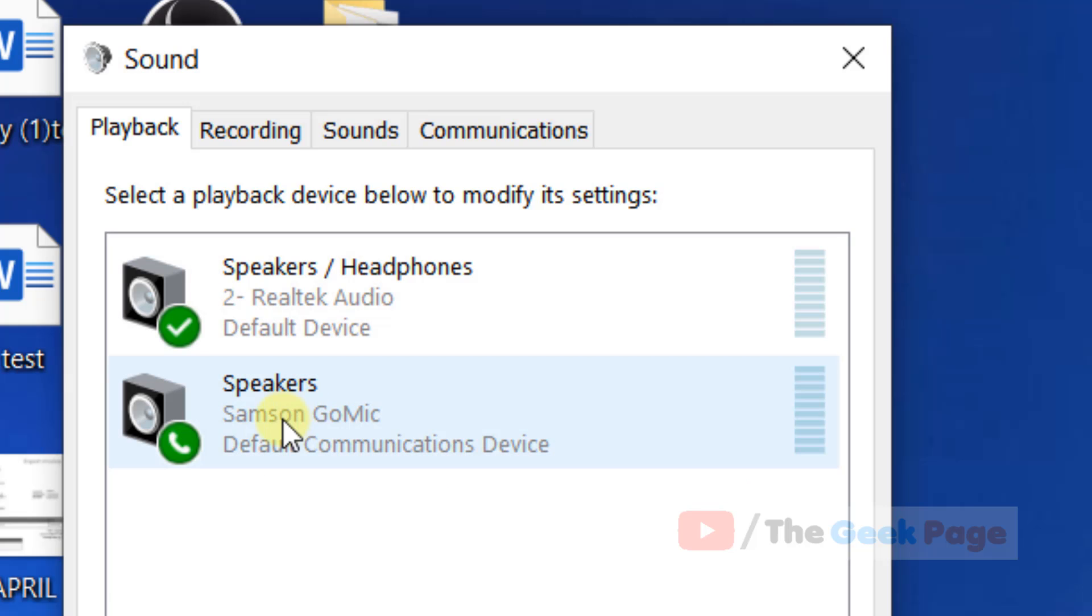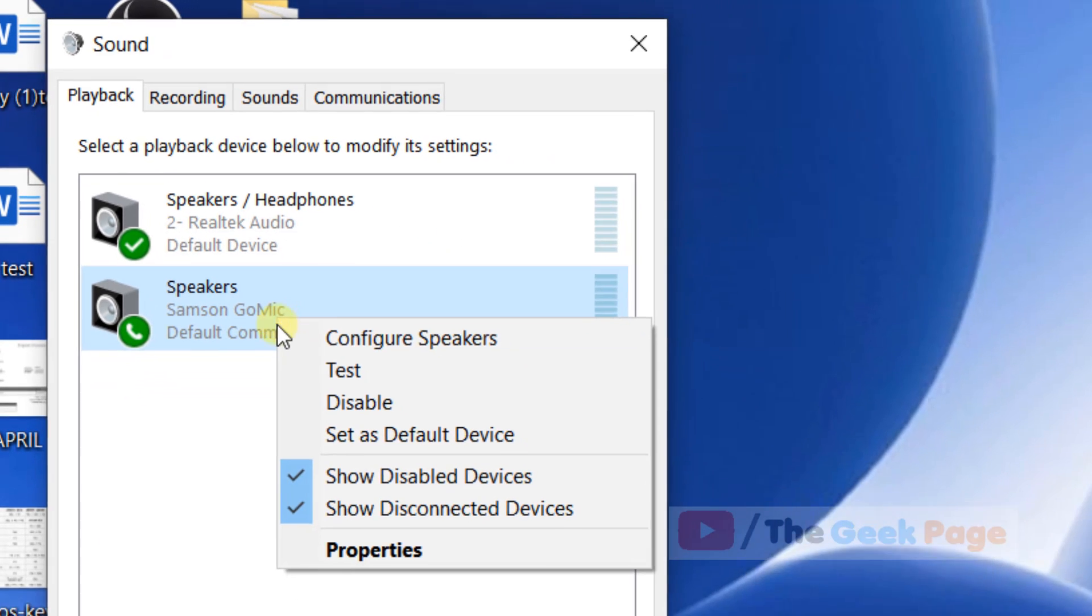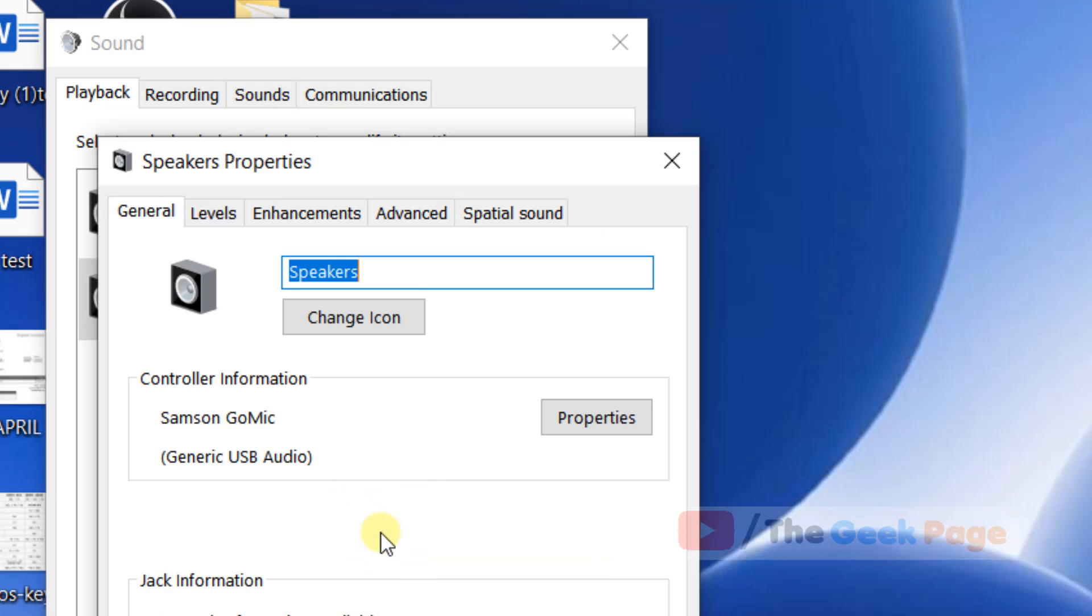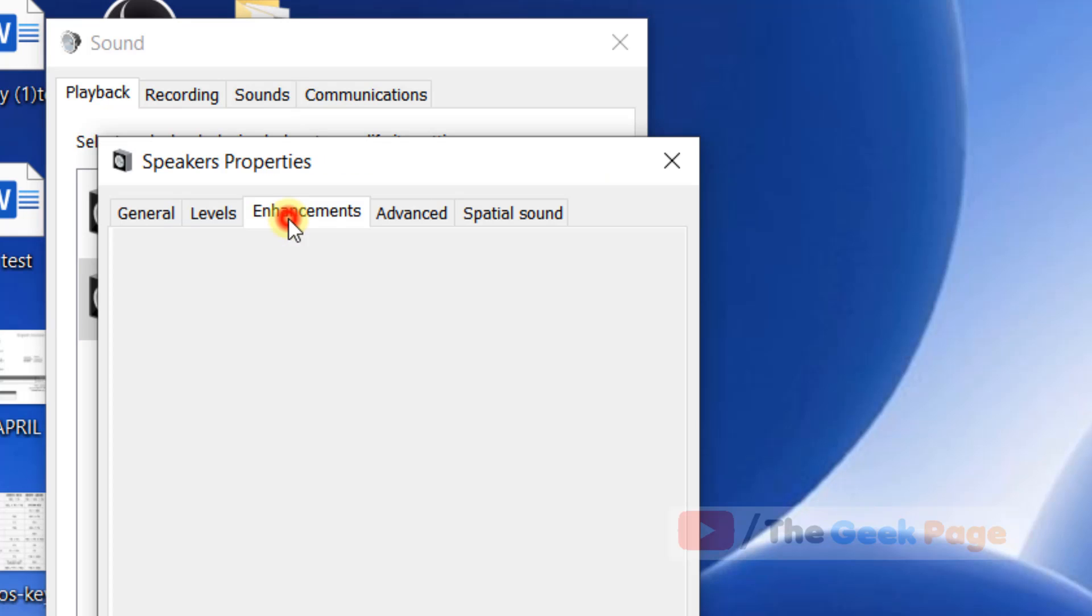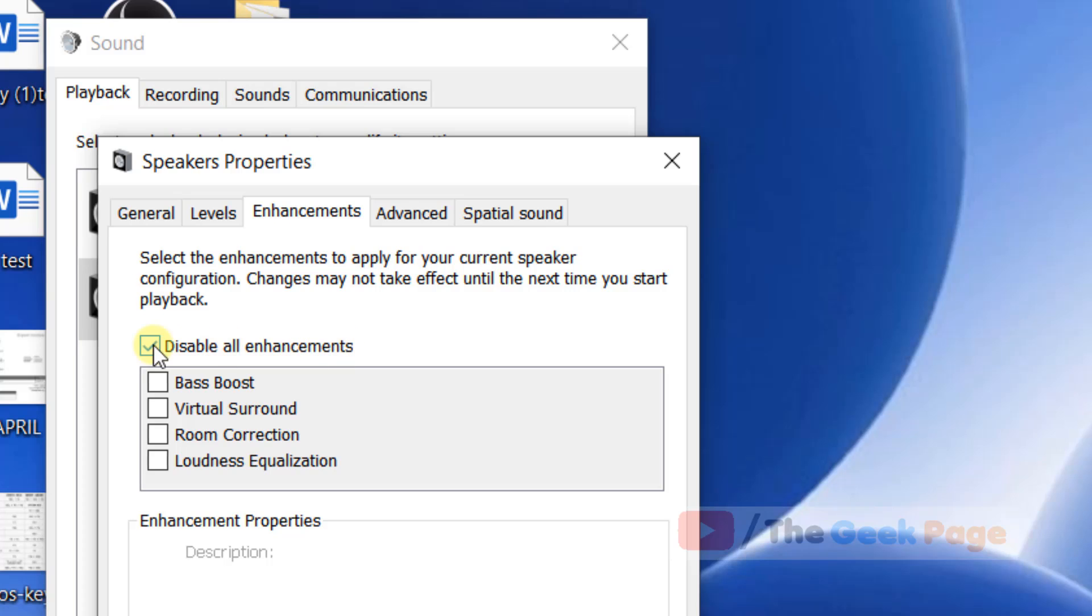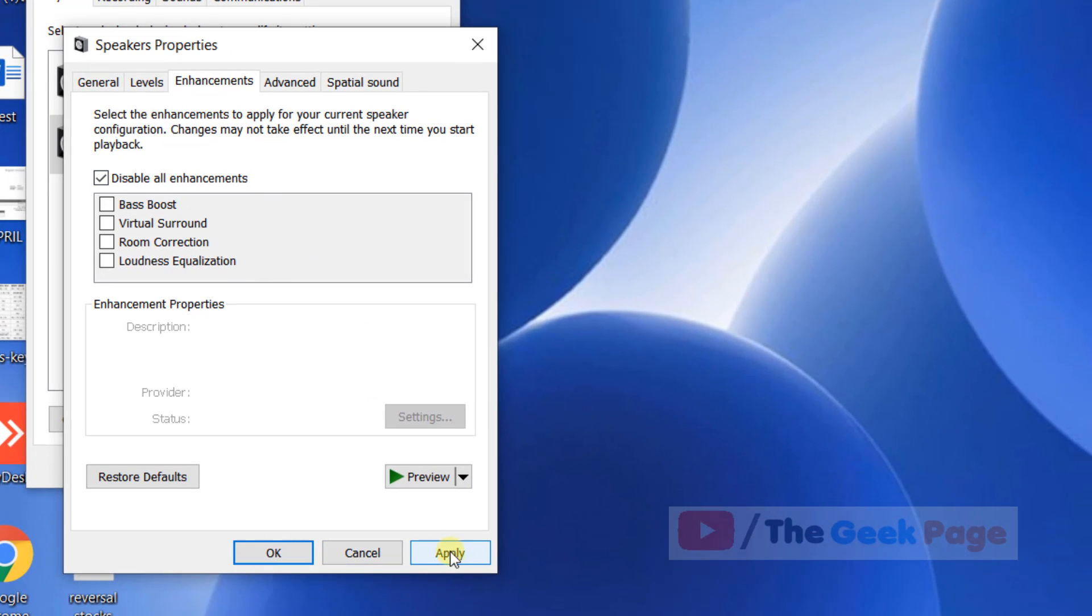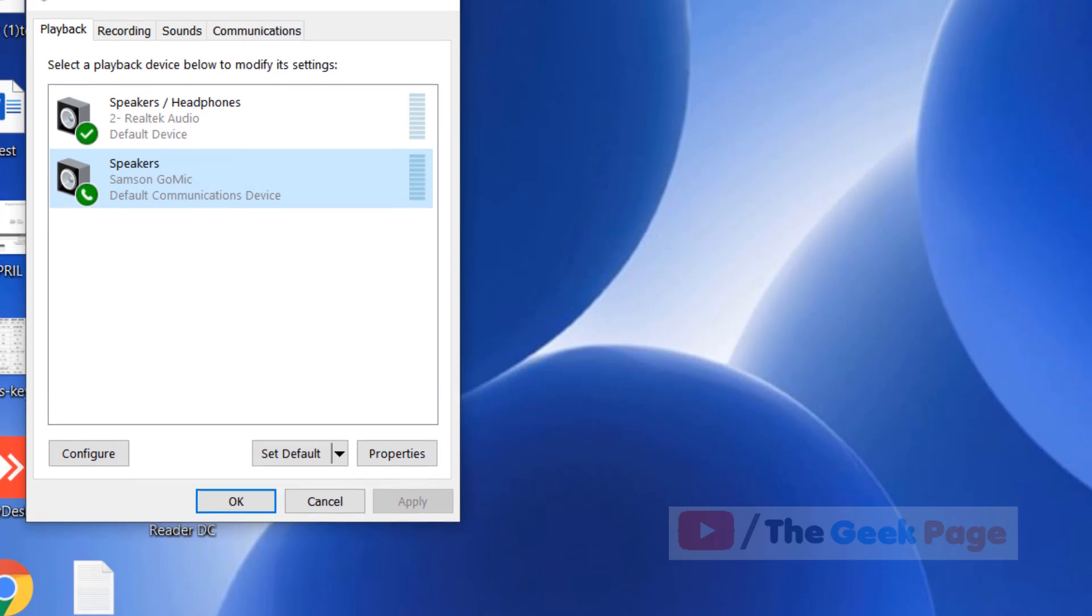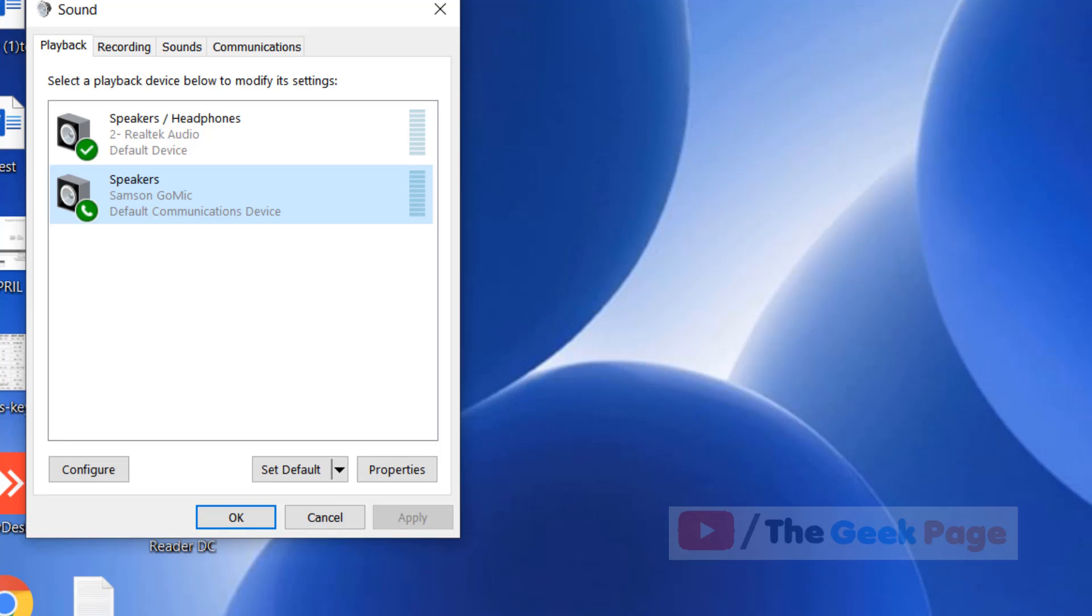Let's say this is your speaker. Right click and click on properties. Click on enhancements and if there is an enhancement tab, check this disable all enhancement. Click on apply and click on OK and close it. Try again and the problem will be fixed.